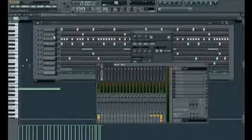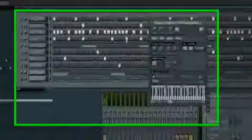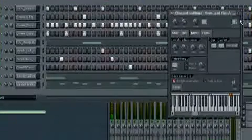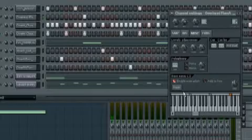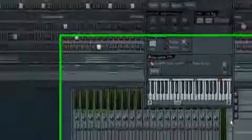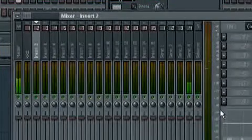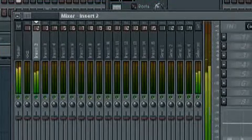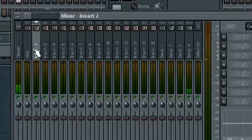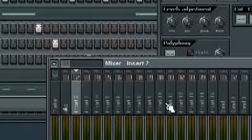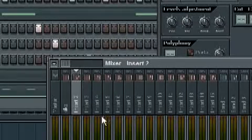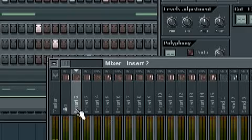We'll take the snare - it's already number two, so it's there. I just wanted to show you that you can rename the channels as we insert one, two, three and so on.